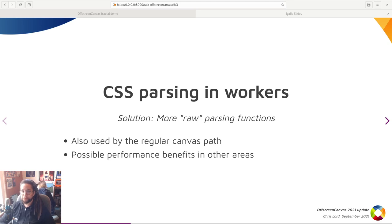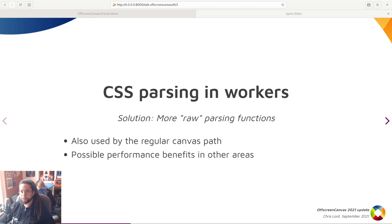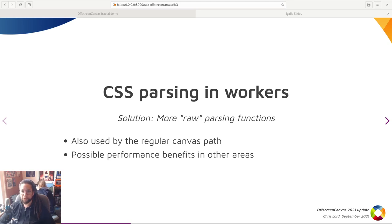So a new path has been added to CSS parsing, where the various CSS parsing functions now have what we call raw equivalents that parse the CSS and just give you the result without maintaining the information needed to support a CSS object model.